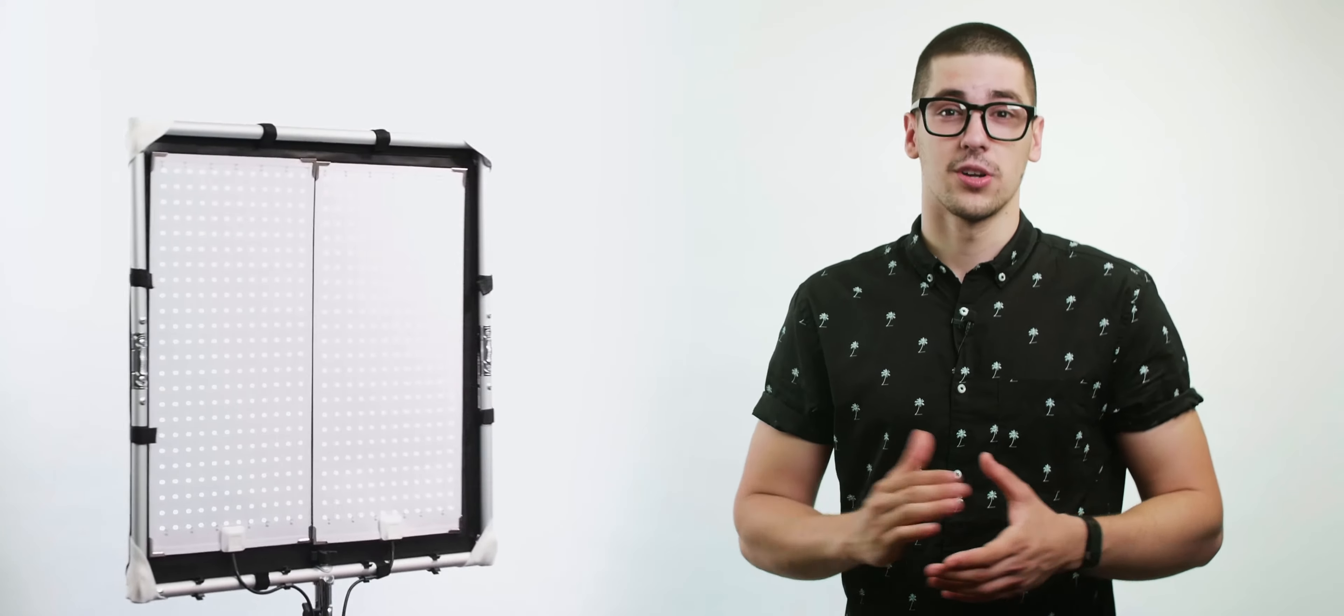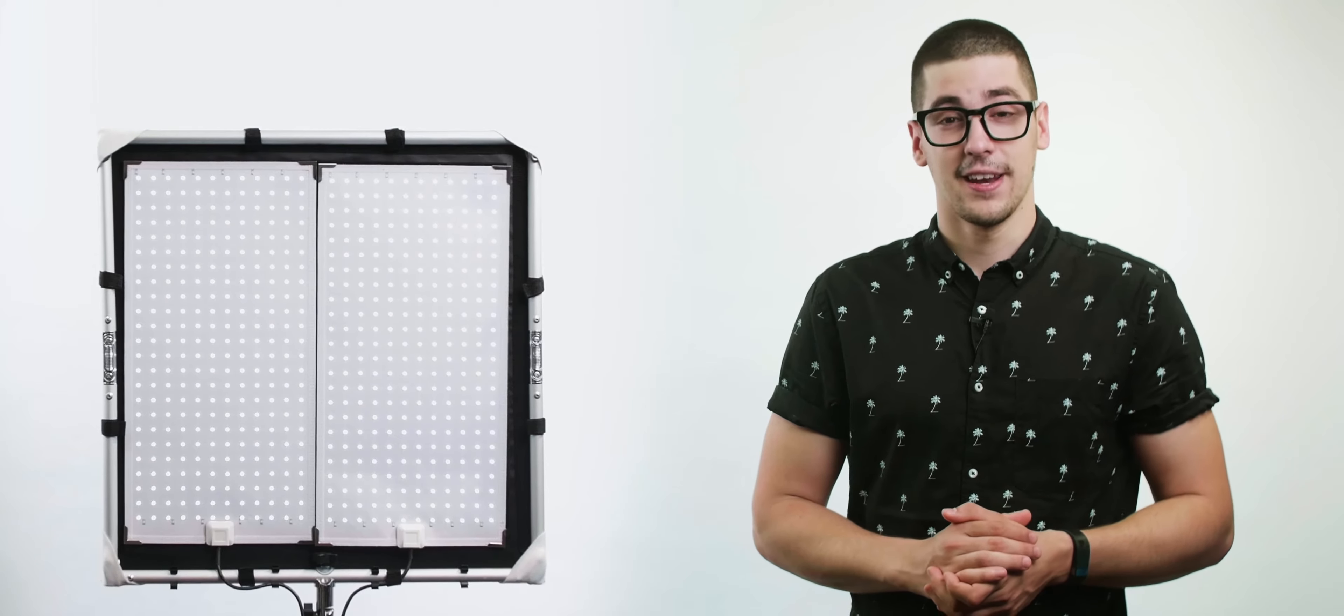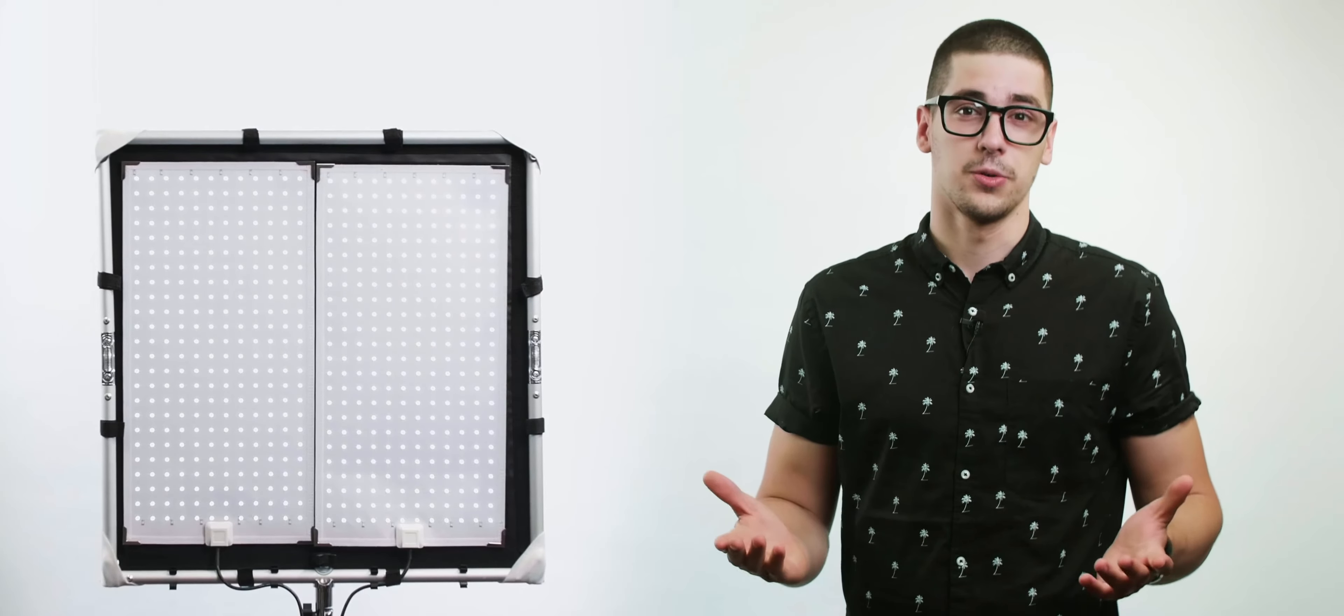To begin with I'm gonna start with the unboxing part and after I will tell you what's so special about these lights.